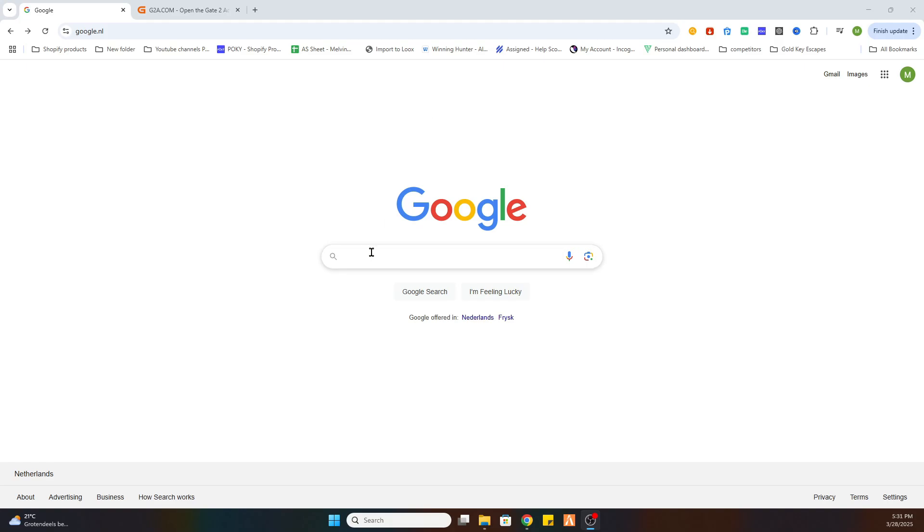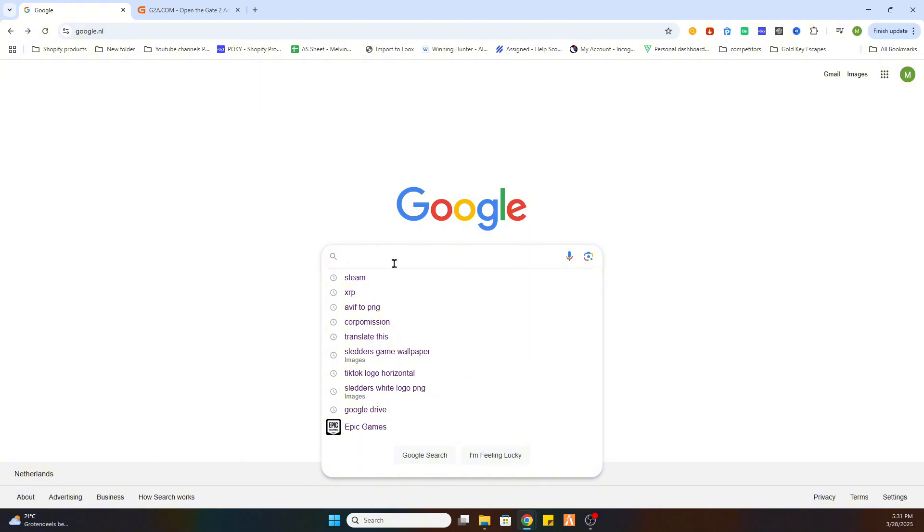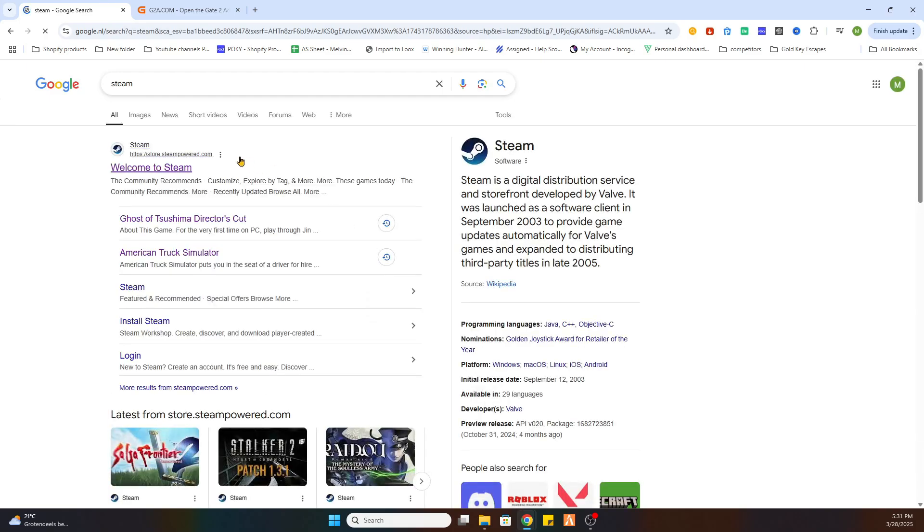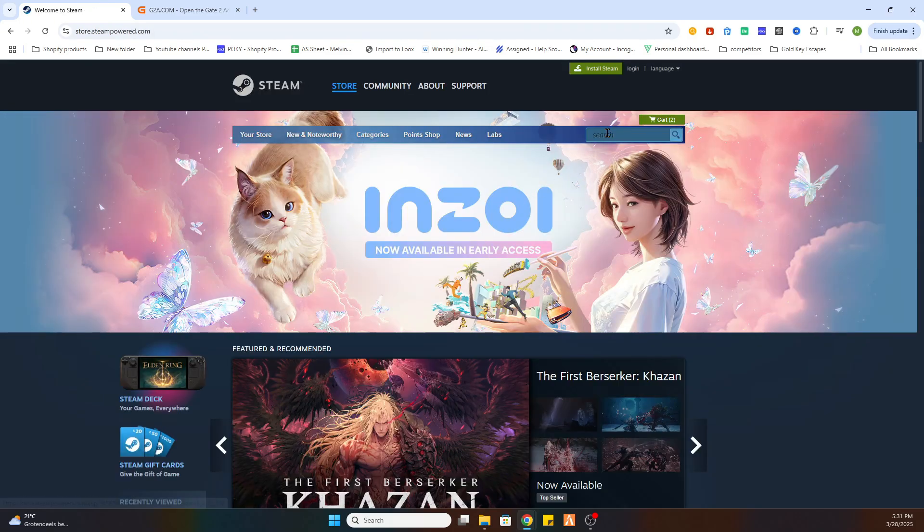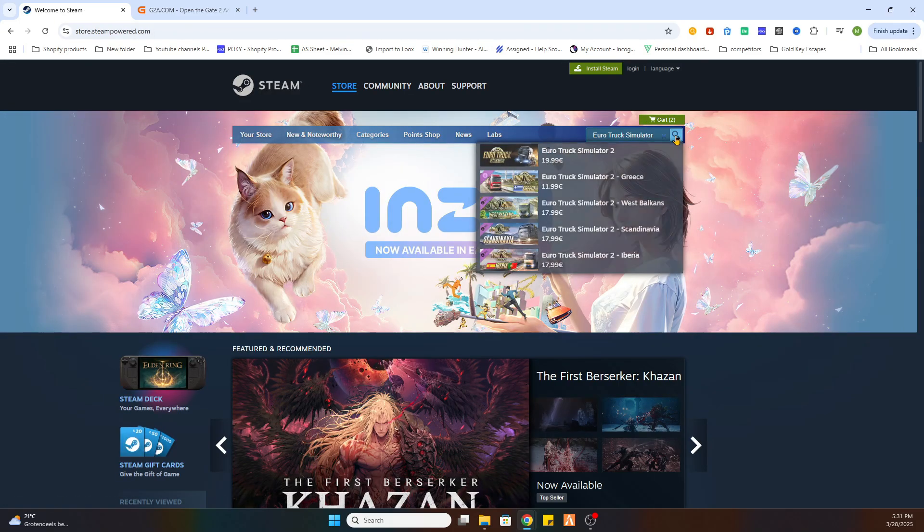Once you have done that we need to locate this game at Steam first before we can proceed to another website. So, go to the Steam site and as you can see we have a search bar, search for Euro Truck Simulator.